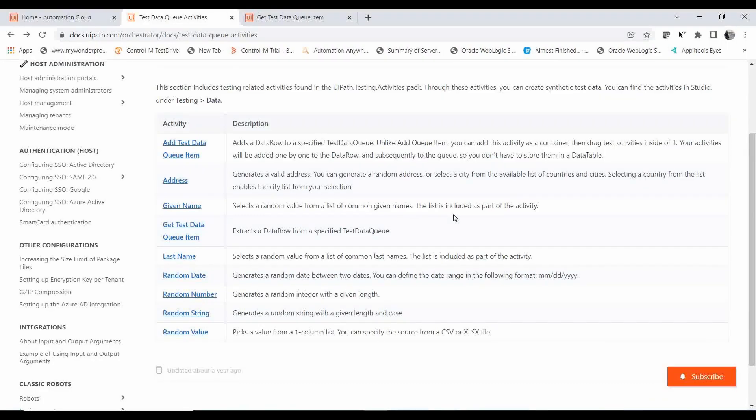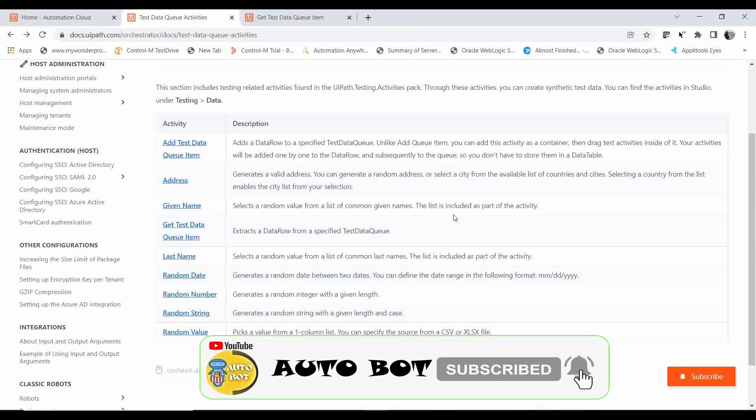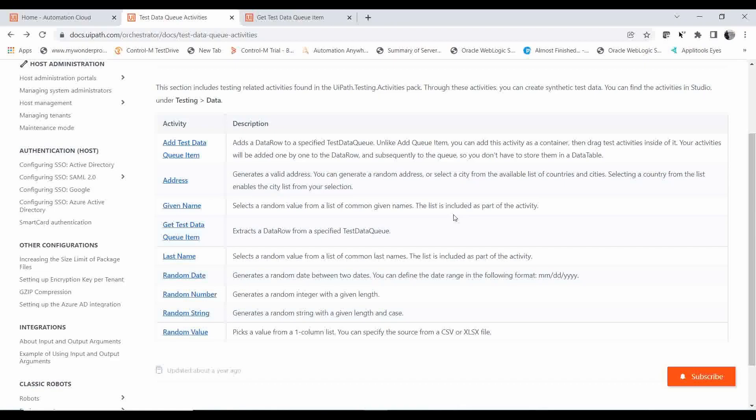Welcome to the Autobot YouTube channel. Today we are going to learn about the last activity in the test data queue. In the previous video we saw different activities in the test automation offered by UiPath, how to create a test data queue, and how to set up the test automation suite. This will be the last video explaining the activities of test automation.